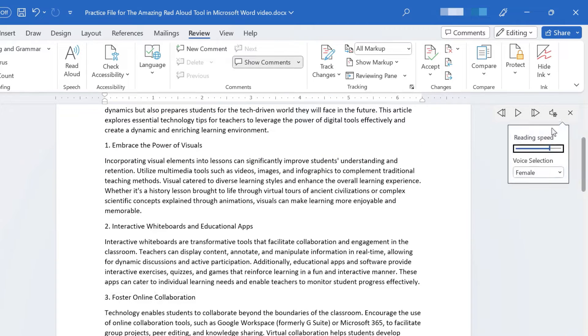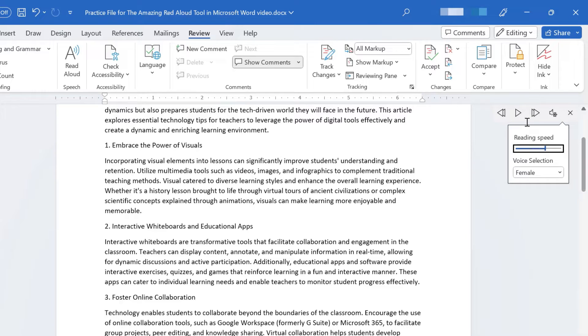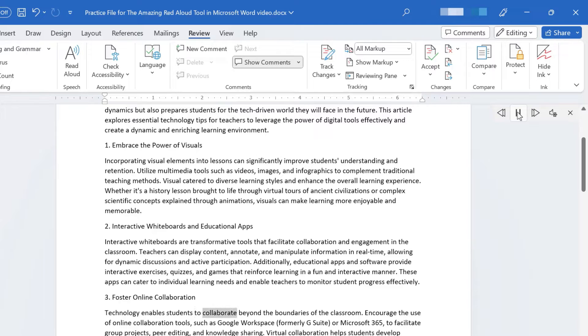That may be a little too fast, but I could reduce the speed down again and give it another try. Technology enables students to collaborate beyond the boundaries of the classroom.